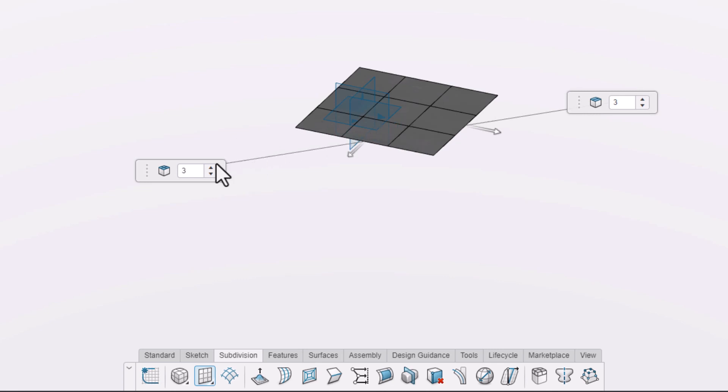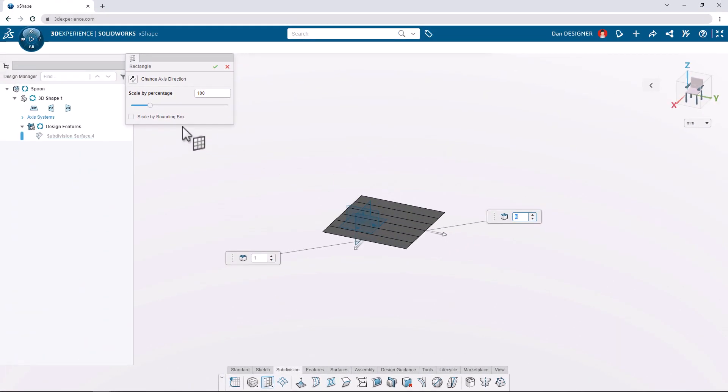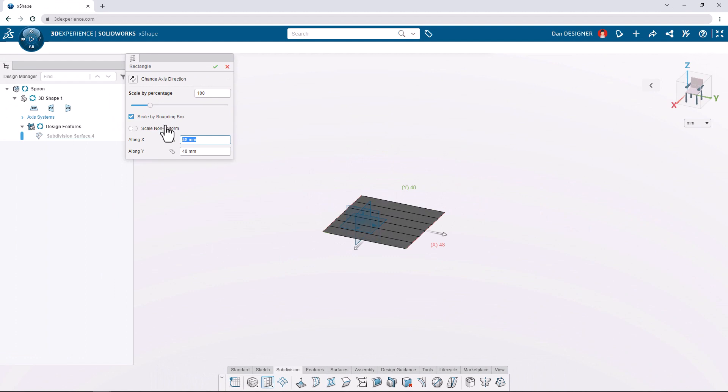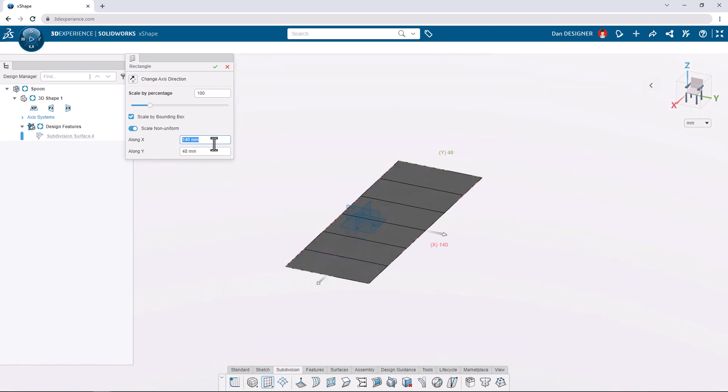We can adjust the number of segments to end up with a 1 by 6 array of faces. Let's select the checkbox to scale by bounding box and enable the option to scale non-uniform. We can then set the X value to 140 millimeters and the Y value to 8.